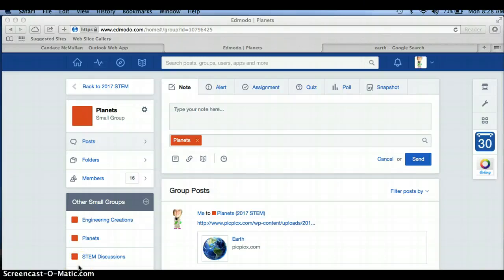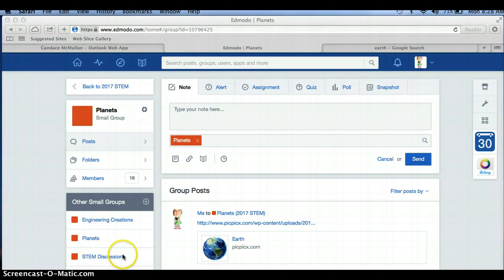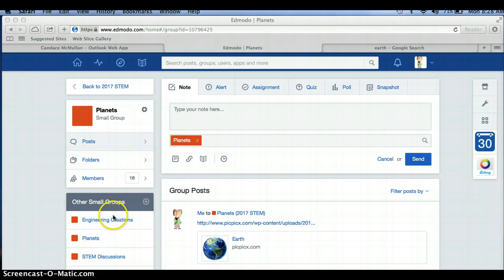I thought I would demonstrate your Planet Expectations post due by this Thursday by doing a post over Earth. So first you want to go on your 2017 STEM page to the small group called Planets. Once you're on the Planets small group, that is where you want to make your post.